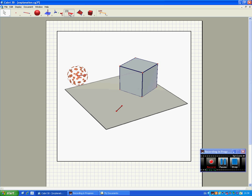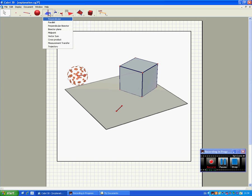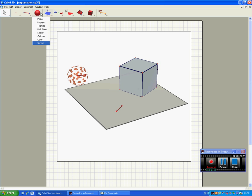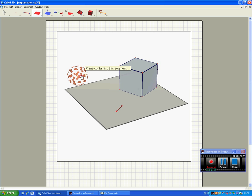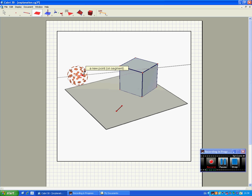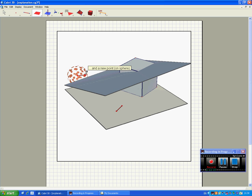So we go up here to the plane tool, which you'll find here. And we're going to make a plane through this point. Ah, I got that wrong.